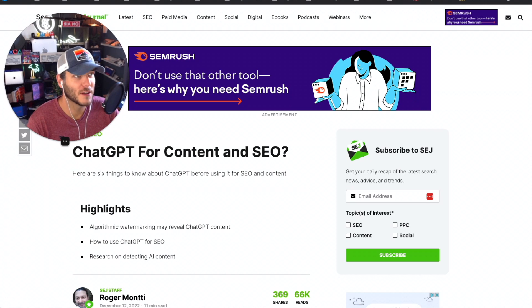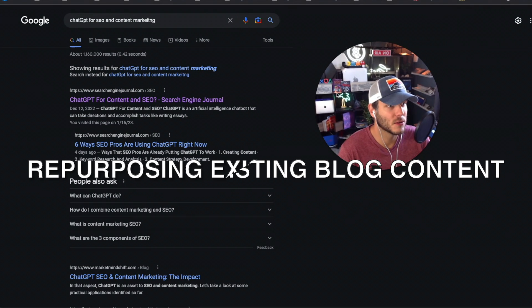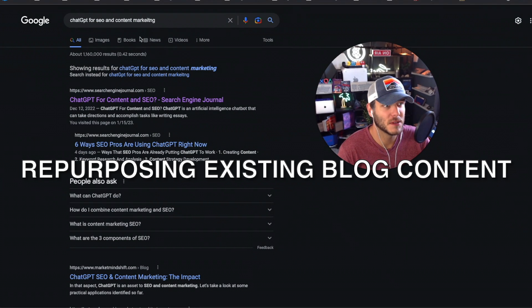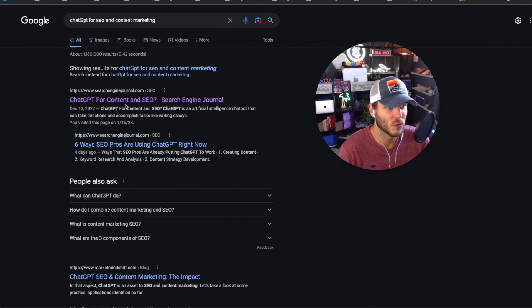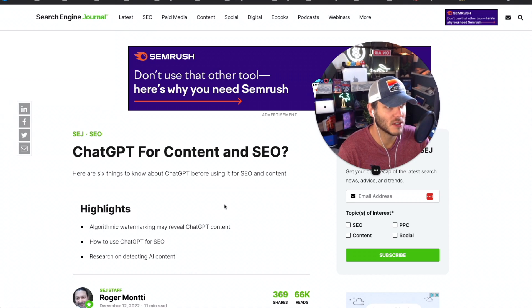And then the next thing that I did, I just typed in Google 'ChatGPT for SEO and content marketing.' One of the articles I found was from Search Engine Journal talking about ChatGPT for content and SEO.